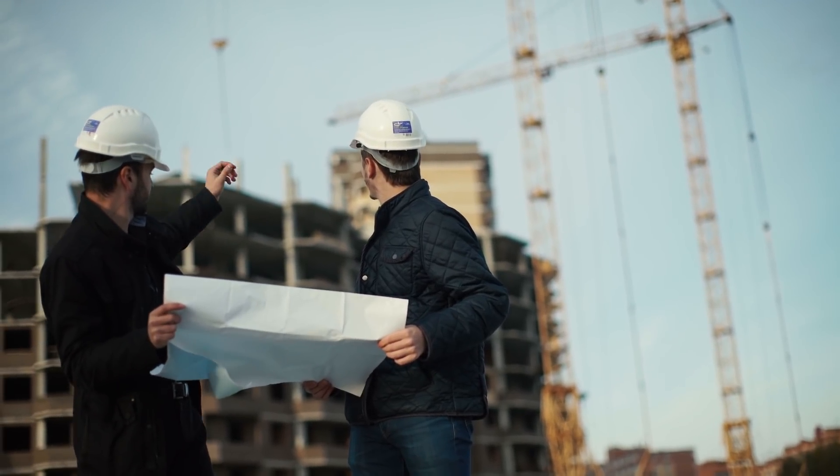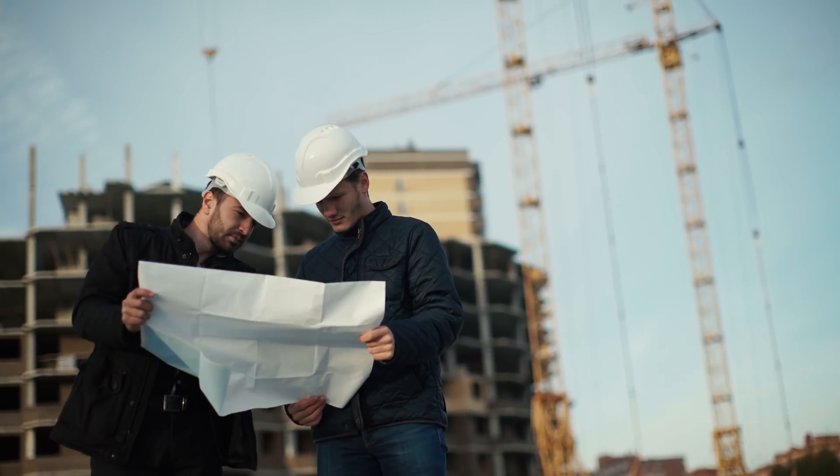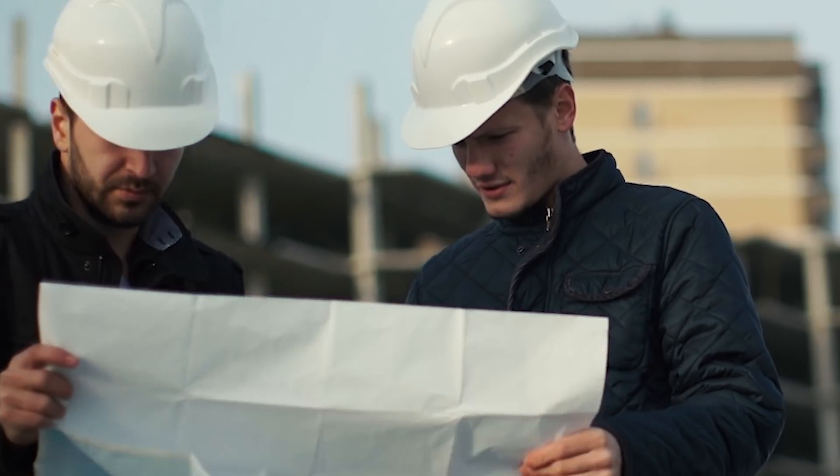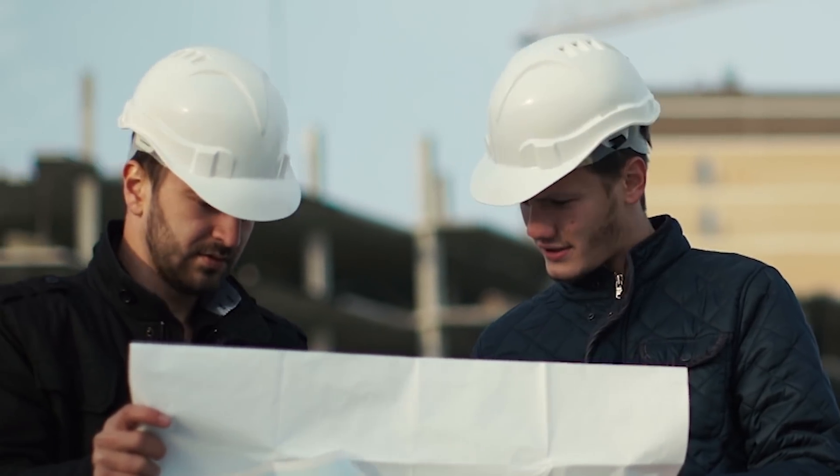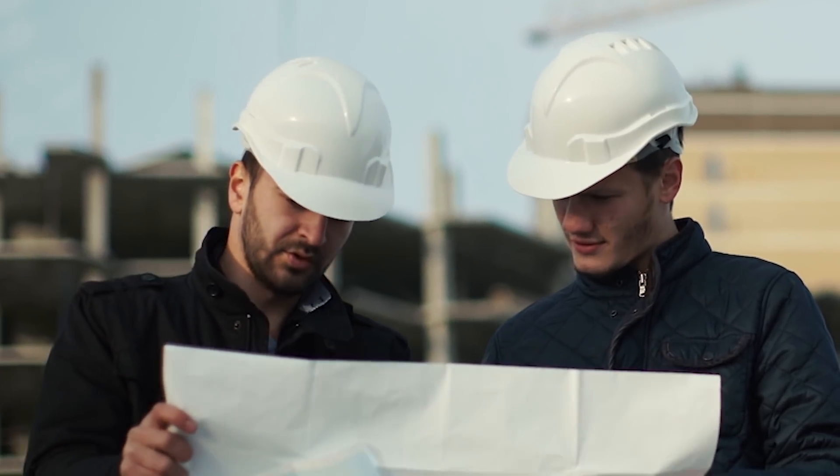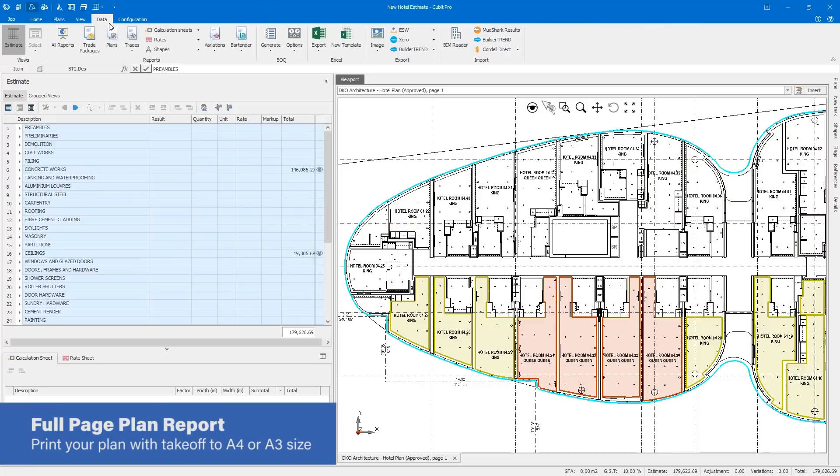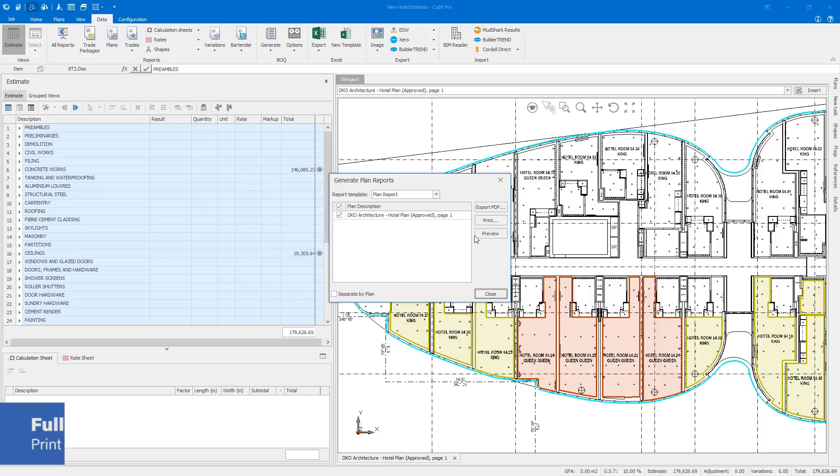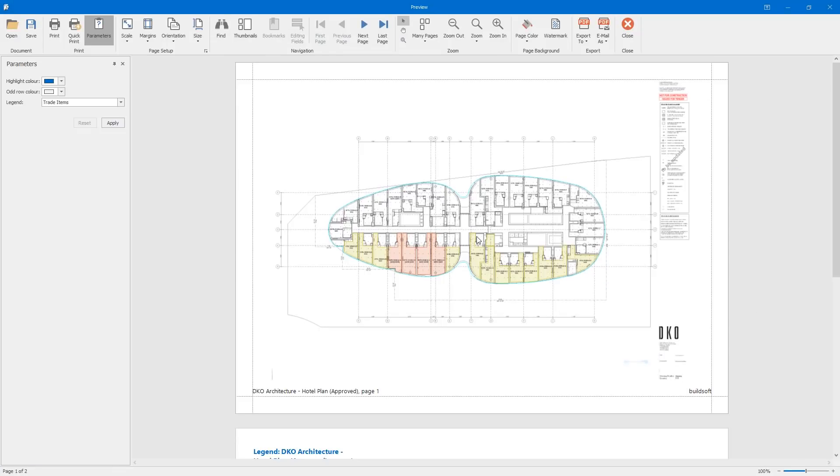Printing clear plans from your estimate to share with team members, your on-site project managers, or your clients is an important part of business for many estimators. Qubit does this with ease with the plan report, enabling you to generate a report of the plans in your viewport while maintaining your takeoff and print the plan to A4 or A3 size.